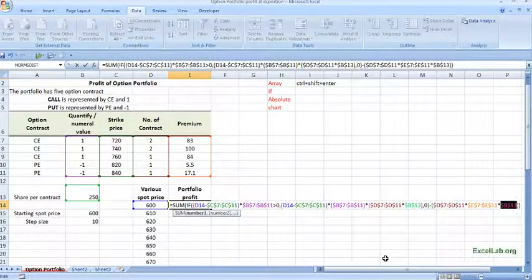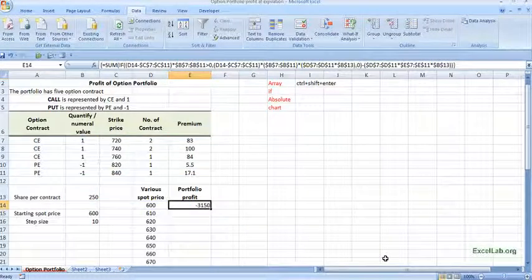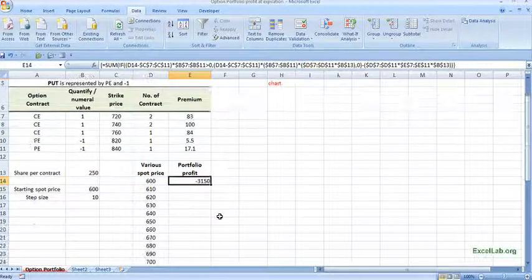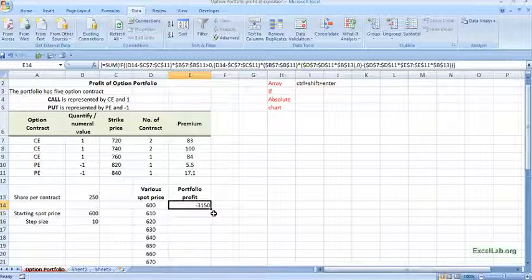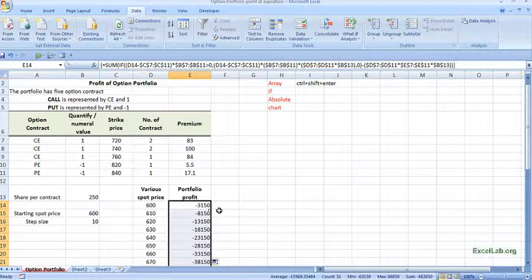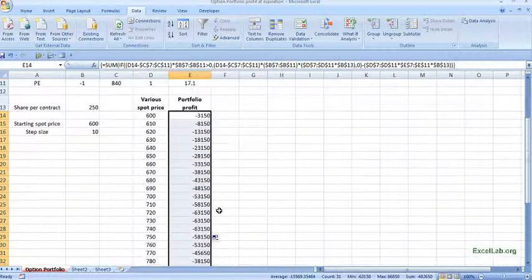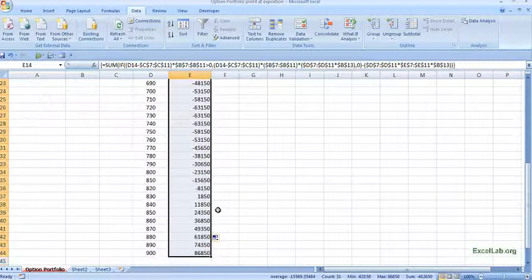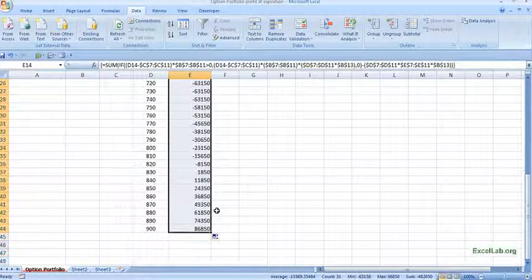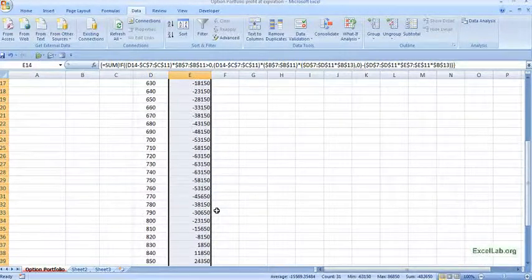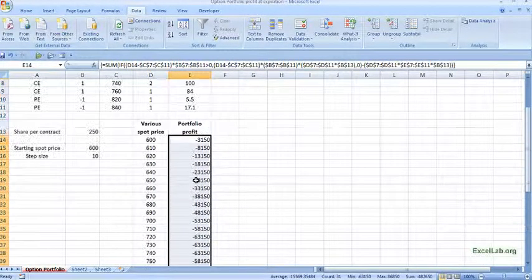Accept D14 or D column which are different spot price. Control shift enter. We got it. Now we can use autofill. You can double click on this autofill in the fill handle. So we have different value. You can see.